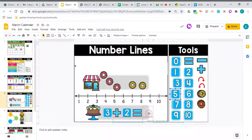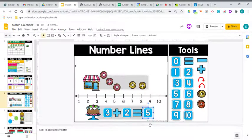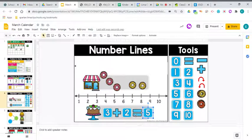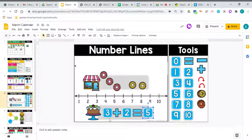So you know what that means. Let's read this equation. 3 plus 2 equals 5.